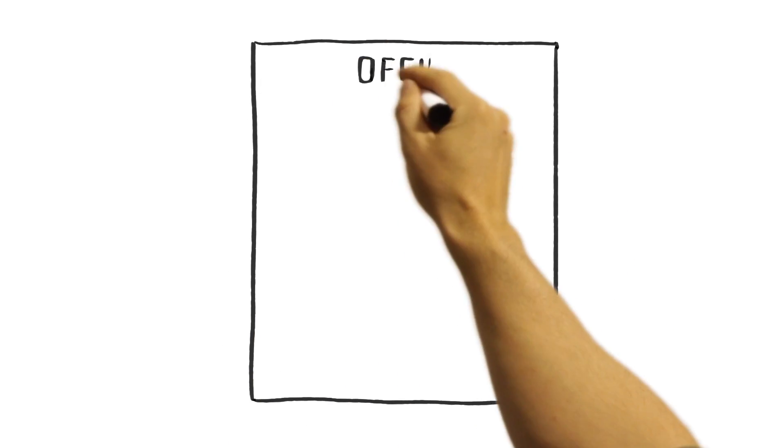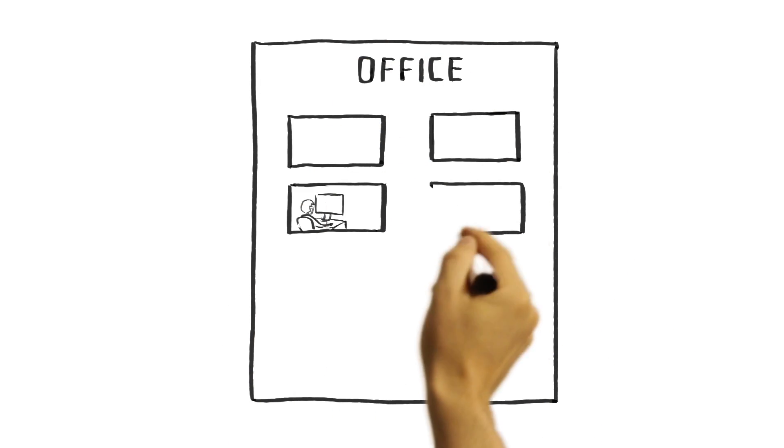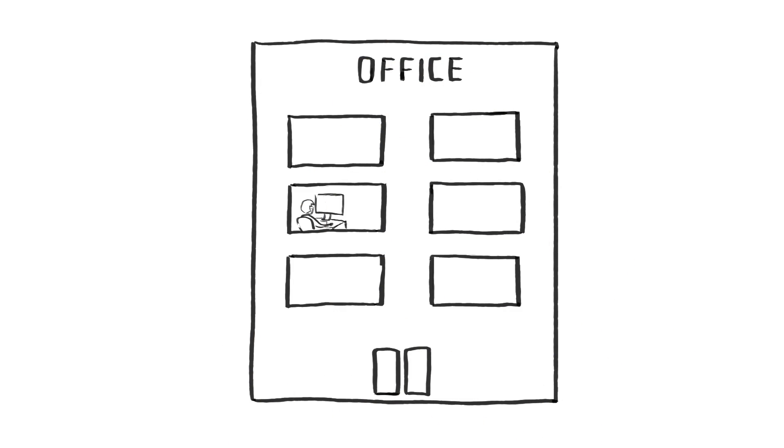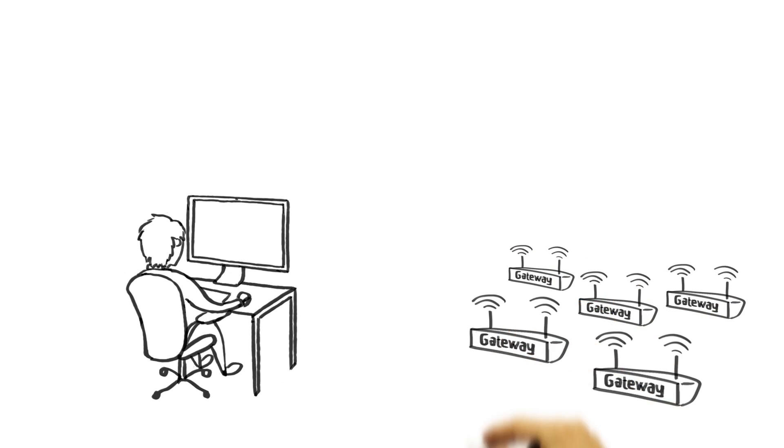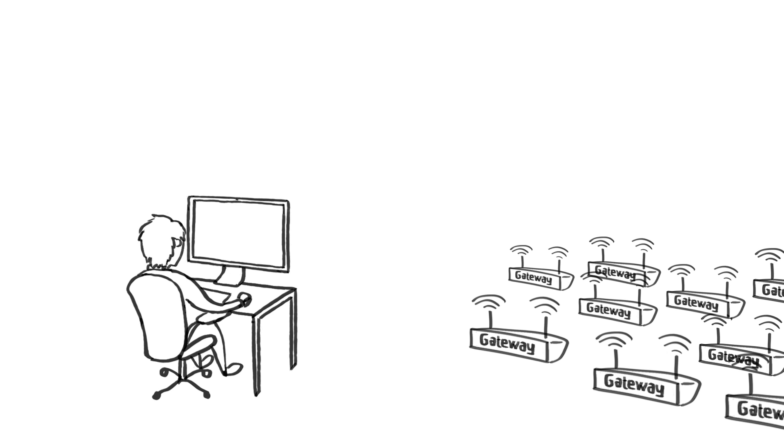So you're an IT responsible for your organization's wireless networking devices. As your organization grows, so do the number of devices you need to manage.